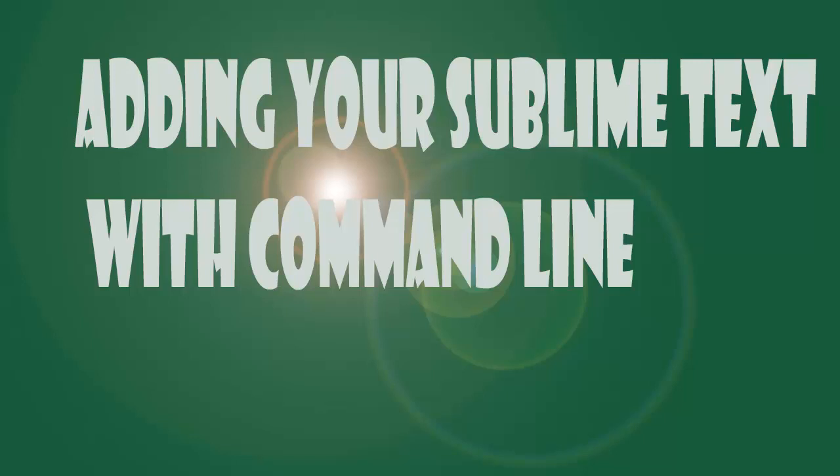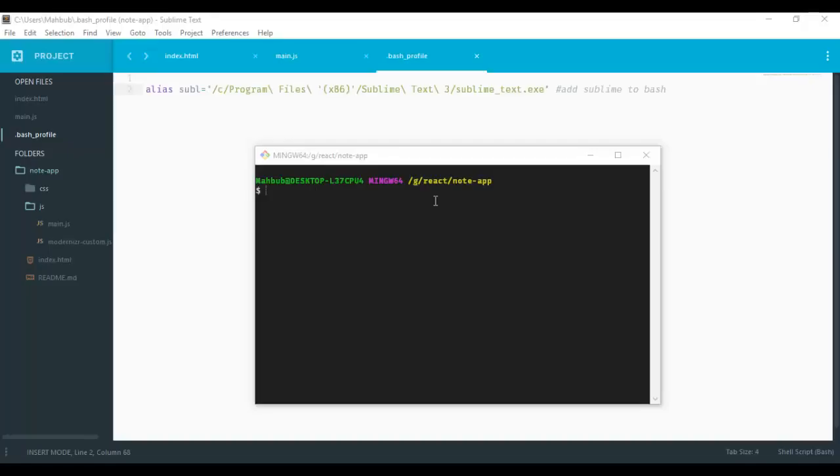Hi guys, welcome. Today I am going to show you a simple trick to add your Sublime Text, sub-edit, whatever you want.